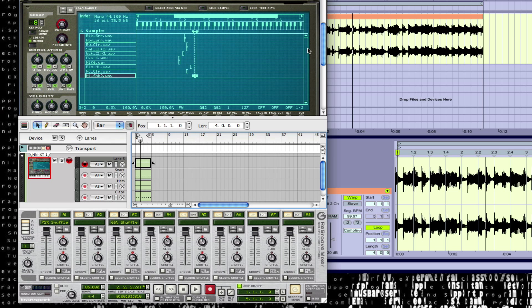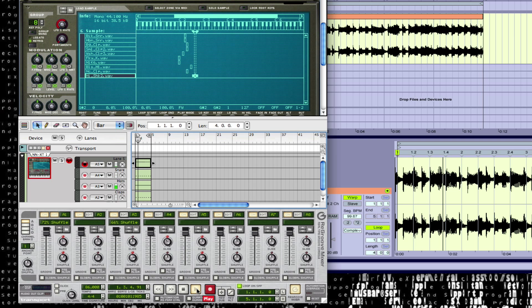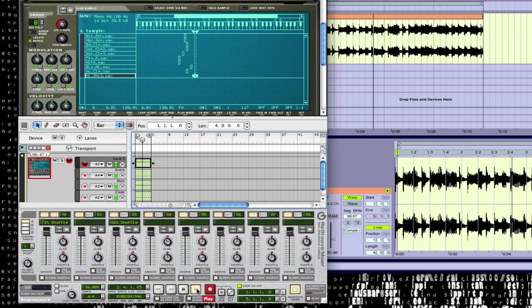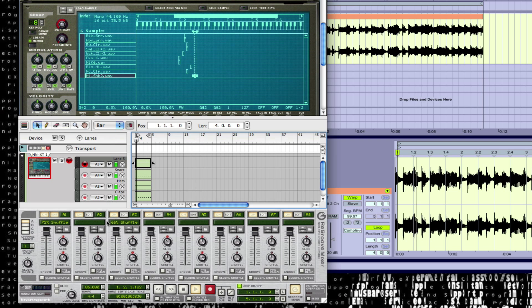So that's basically a quick look at the regroove and what you can do with it. Yeah, let's listen to it one more time. So definitely check out the regroove. You can do awesome things with it.